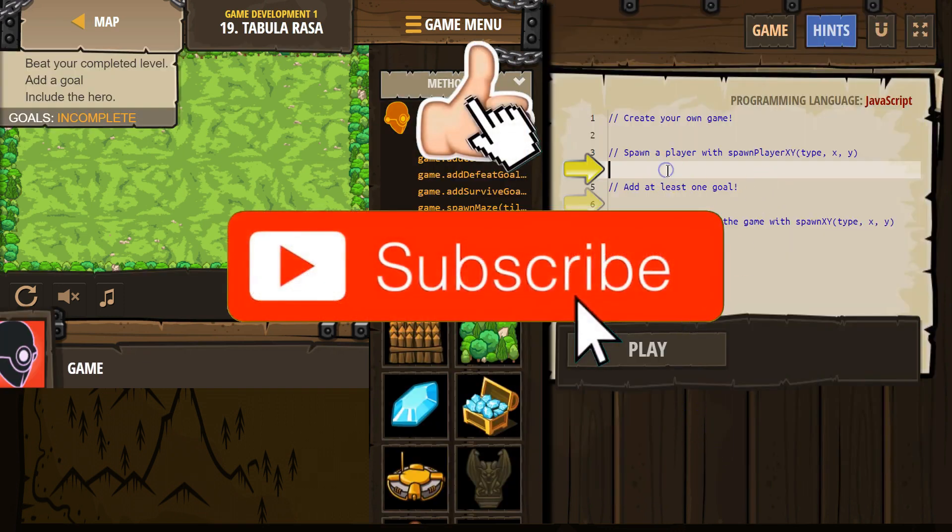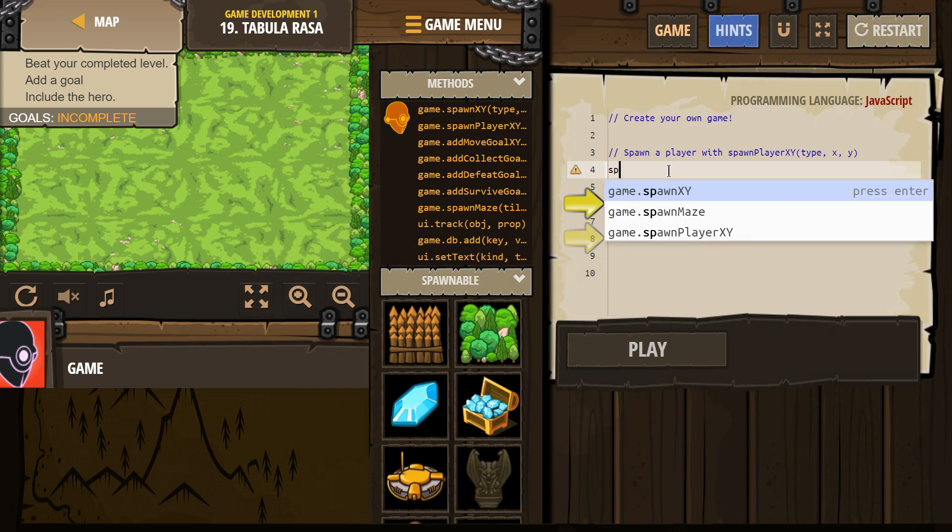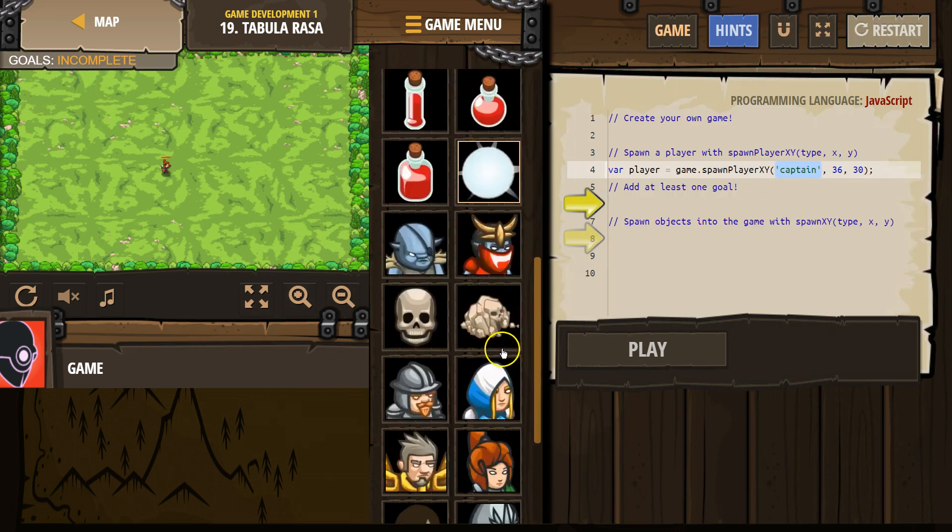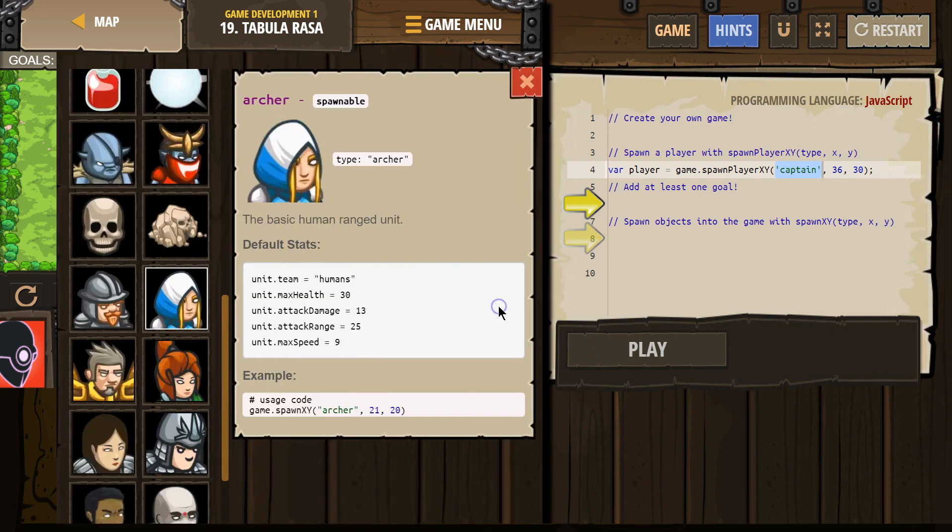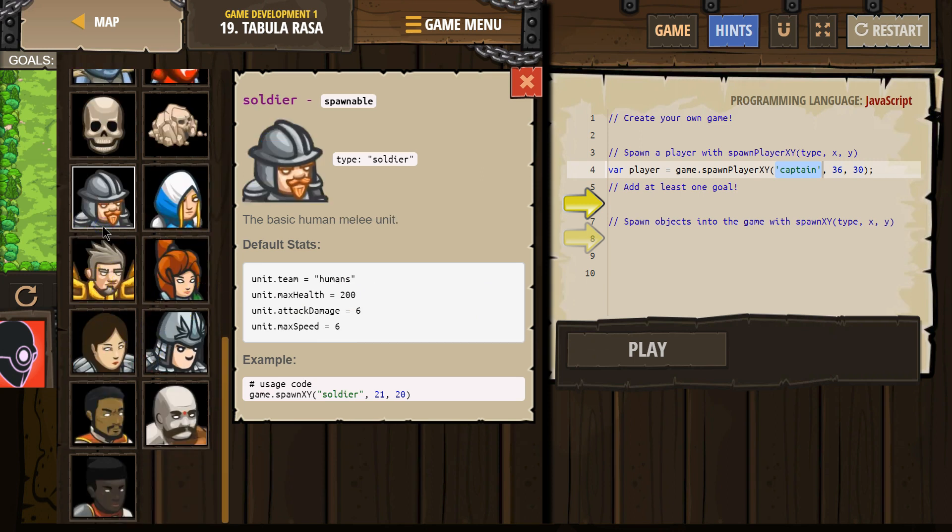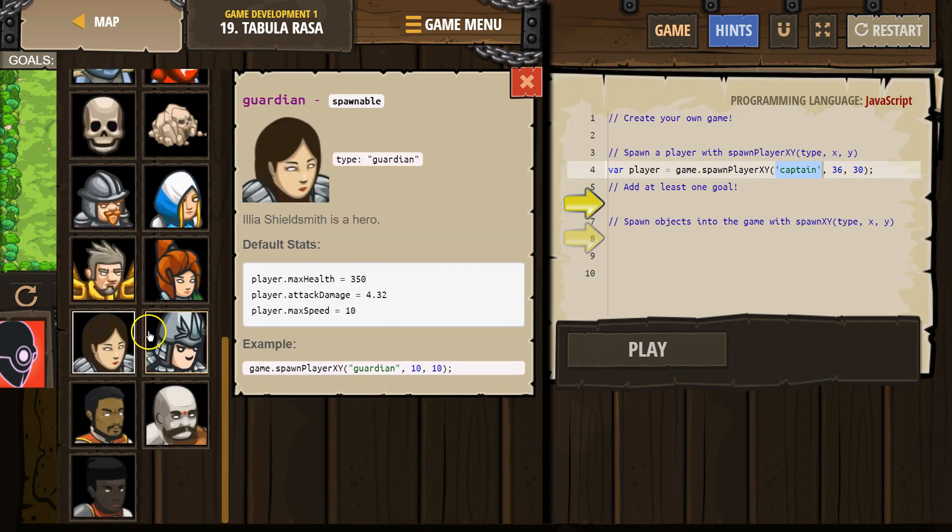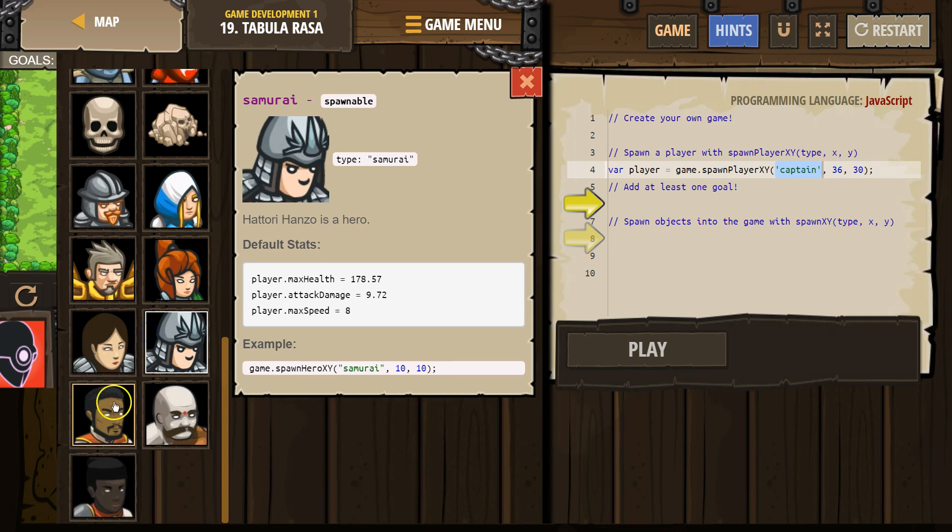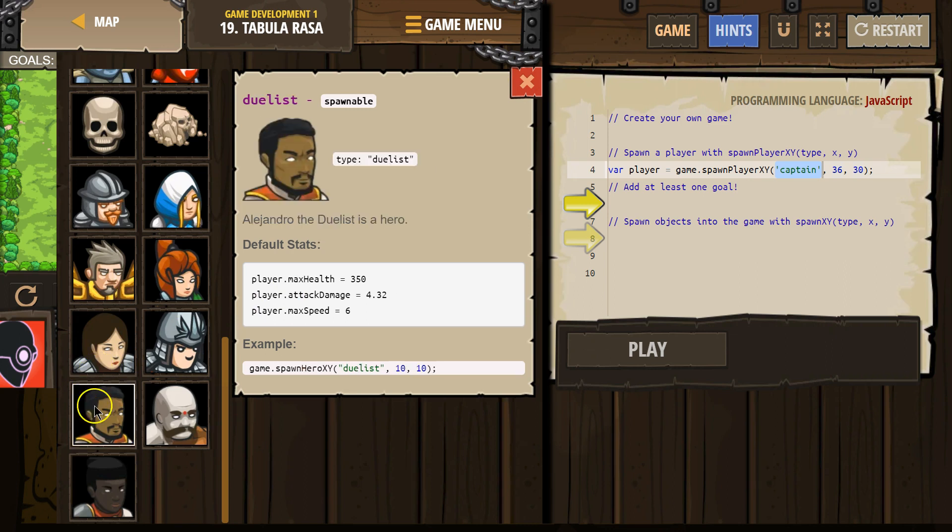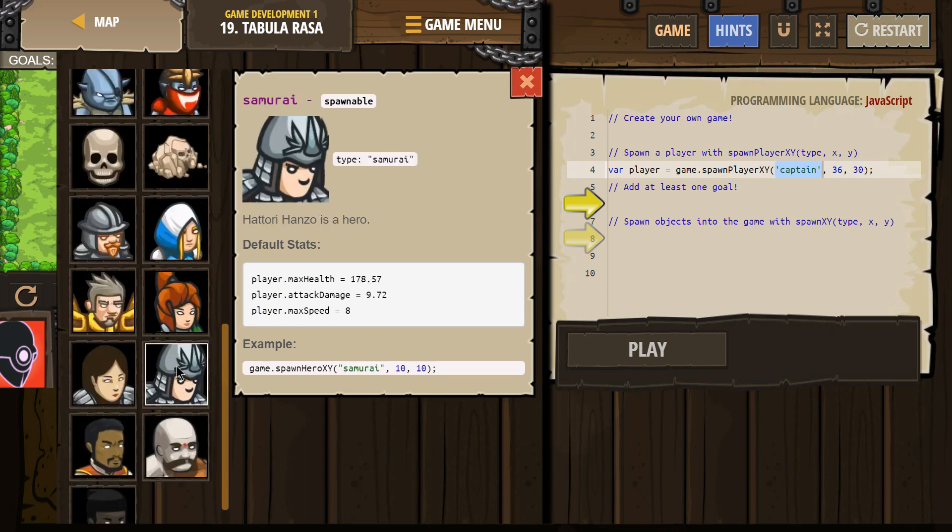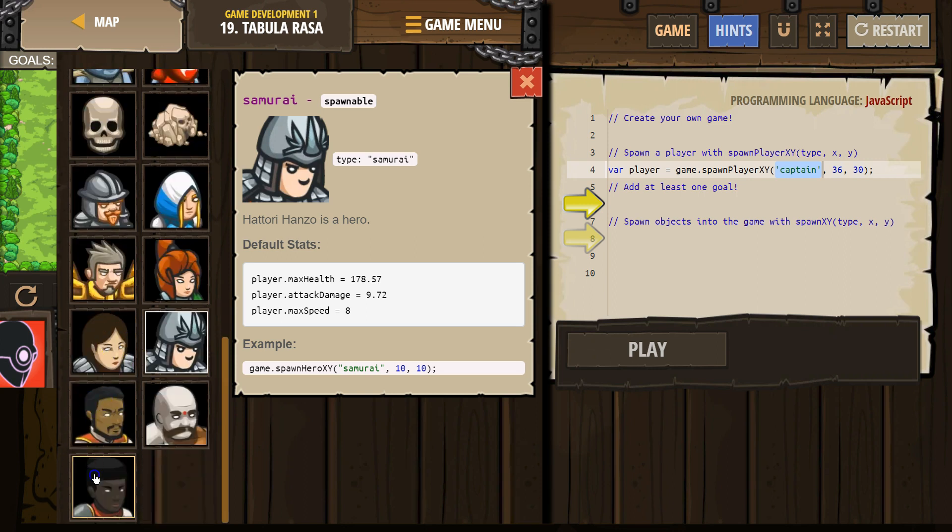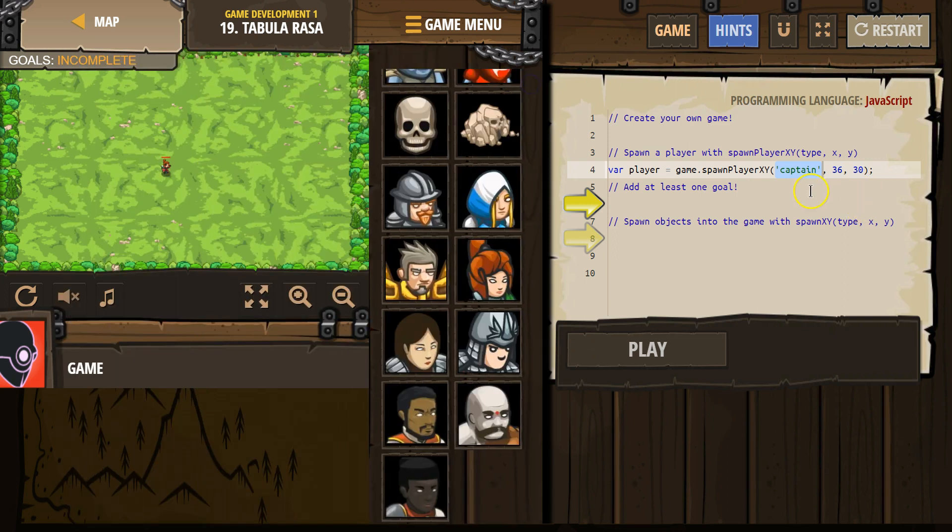Alright. Spawn a player. Which player do I want? Who are you? Oh, you're probably not an option. Champion. Duelist. Not really good at dueling. Goliath. Samurai's kind of cool. Yeah, we're going to have to go with Champion.